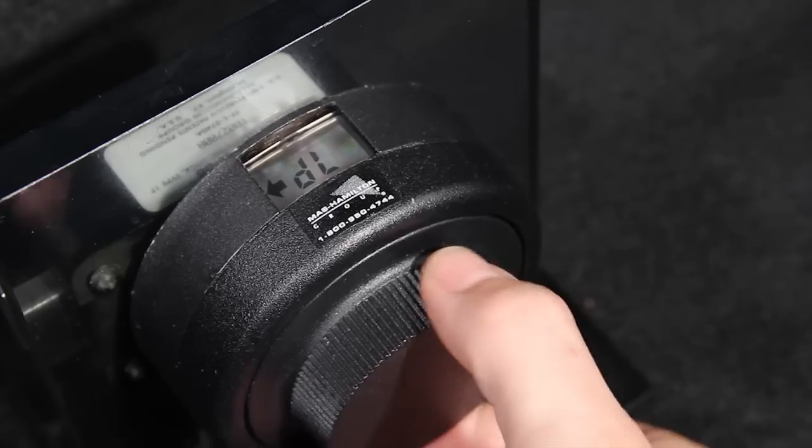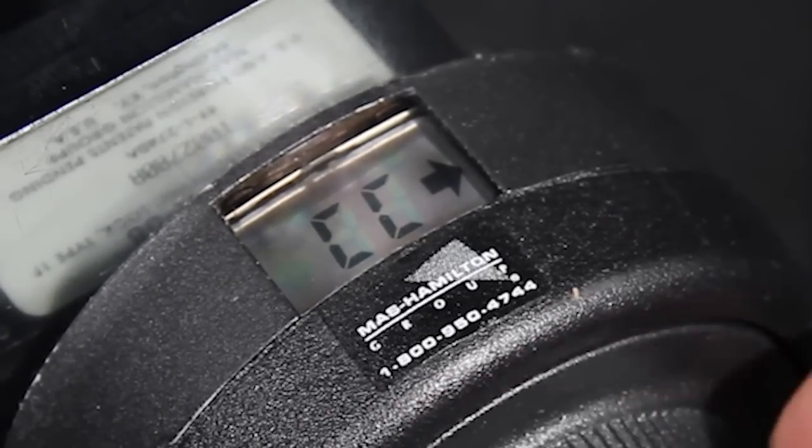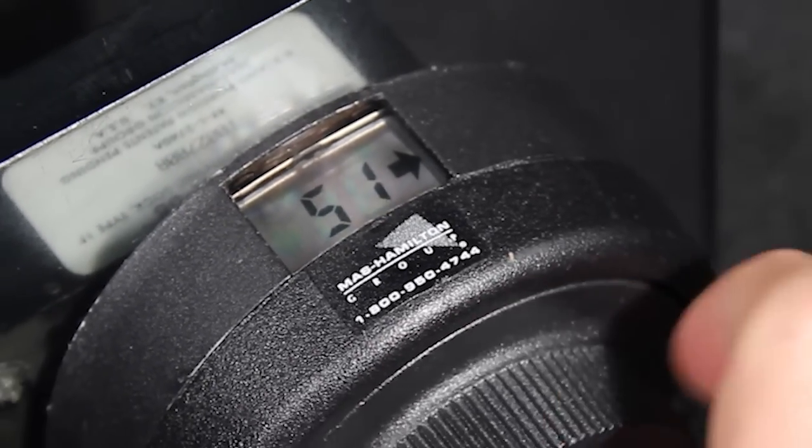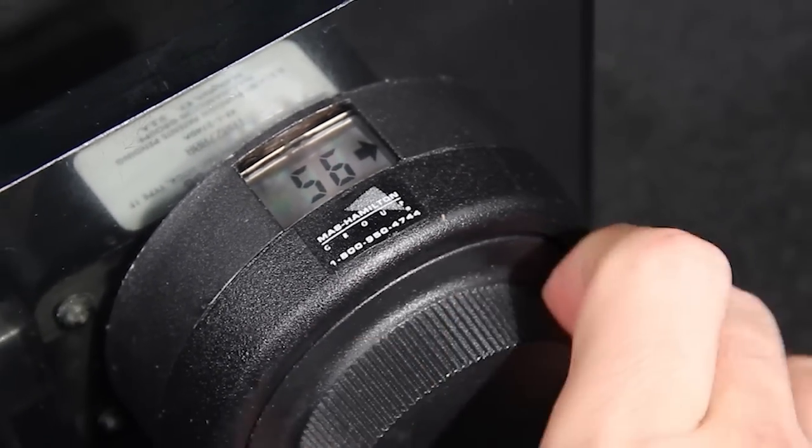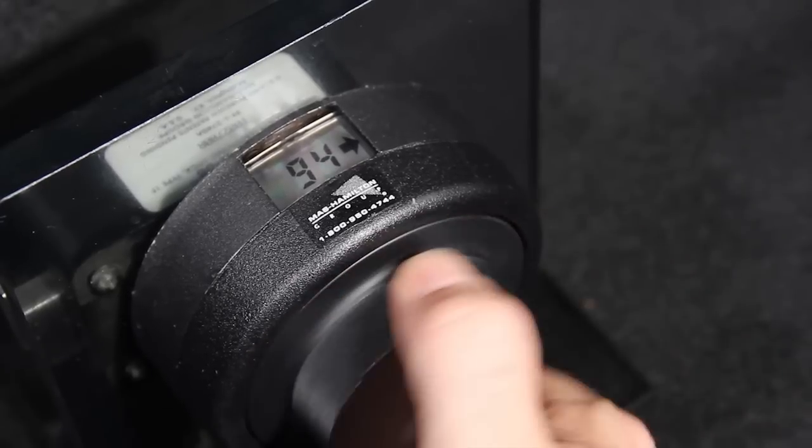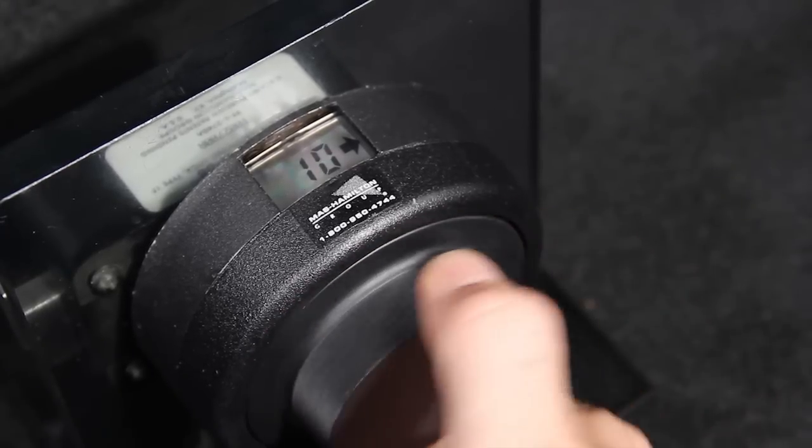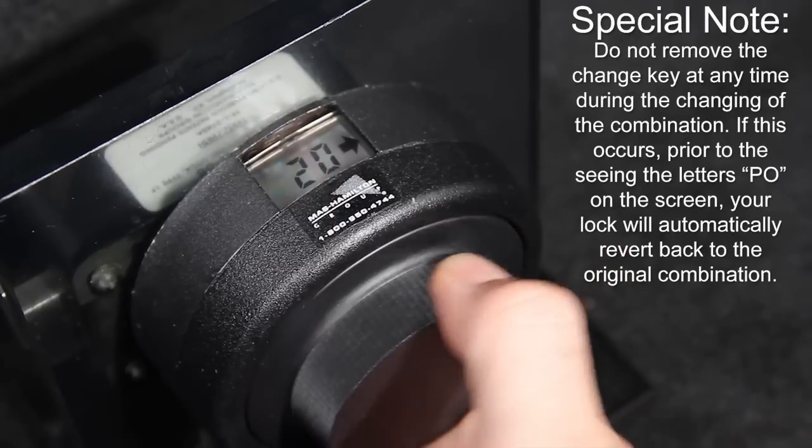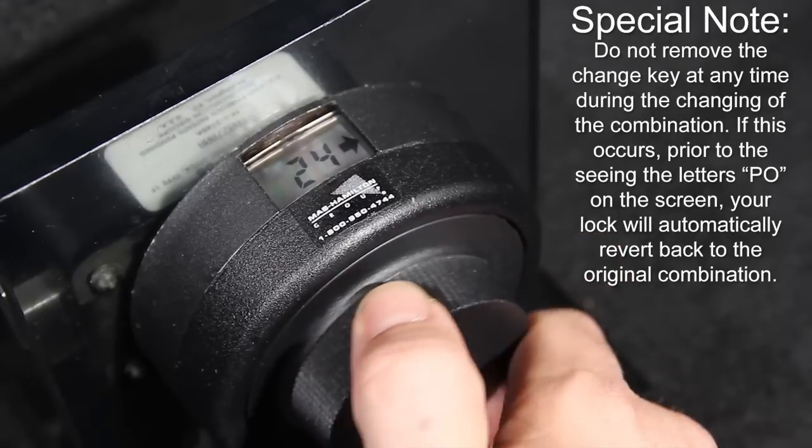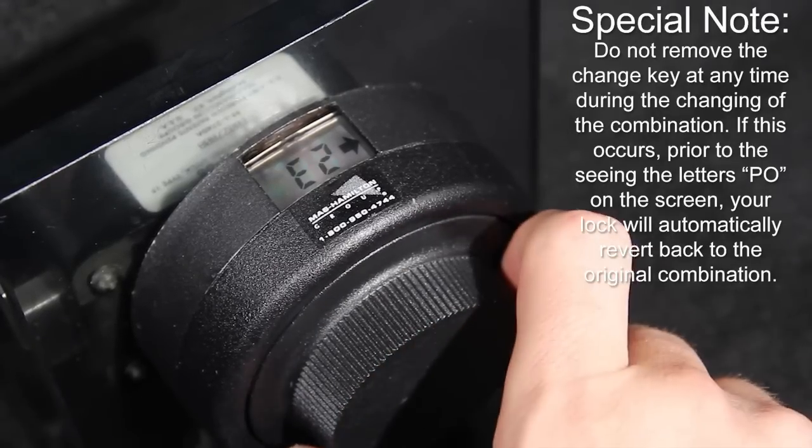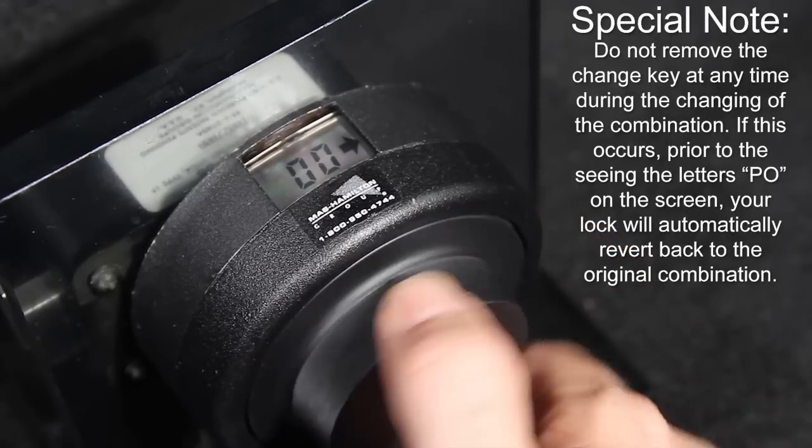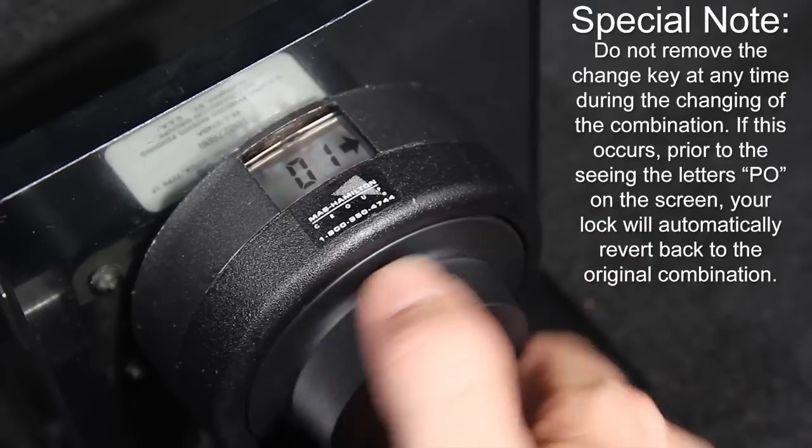Next, you will need to enter your new combination a final time. This step needs to happen immediately, or the X08 lock may power down and you will have to start the process over from the very beginning. You have now successfully changed the combination on the X08 lock.